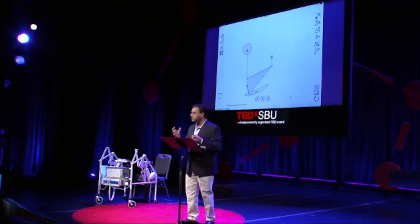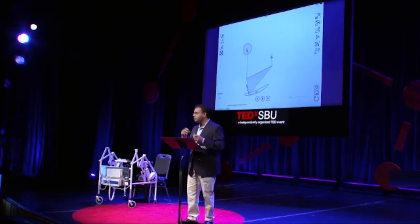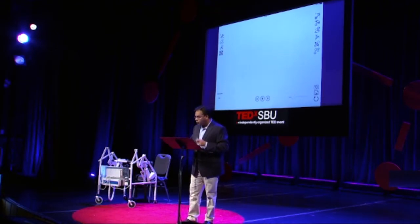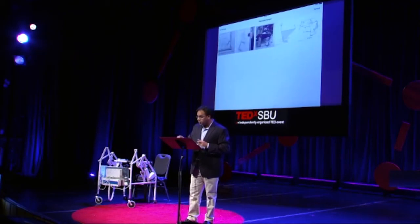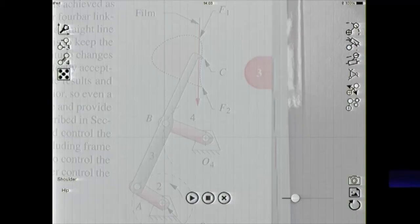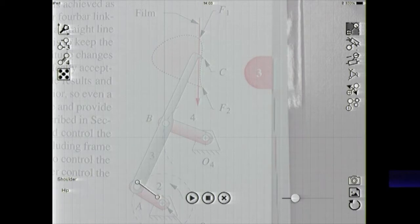If you look at the trajectory of the foot point, it follows a squished D or a bean kind of path. Not only that, what we can do is we can actually take a picture from a textbook. I have it in my photo library — I could take a picture, there's a camera functionality here as well.